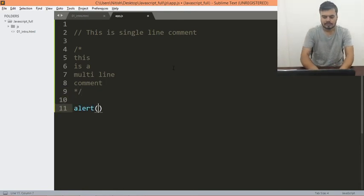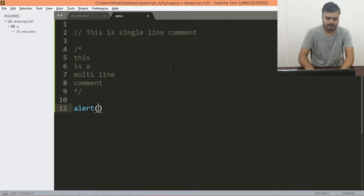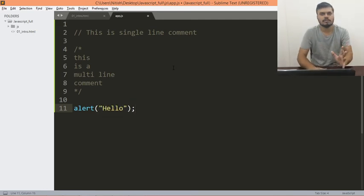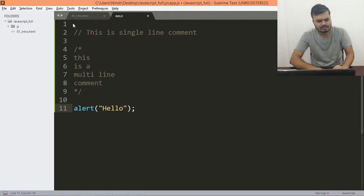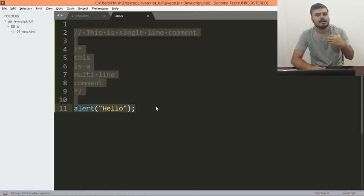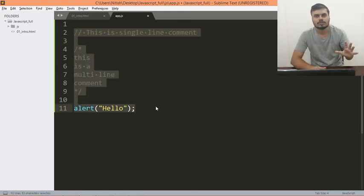This is how you write comments in JavaScript. I hope it's clear. That's it for this video. Now let's learn something about the console.